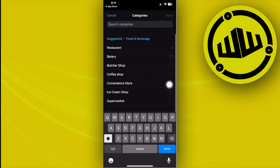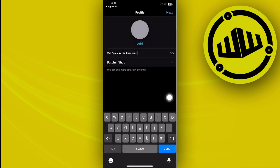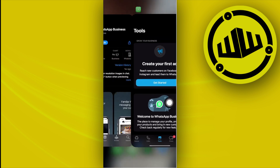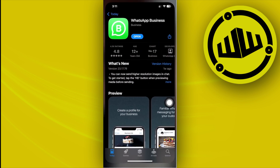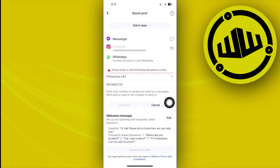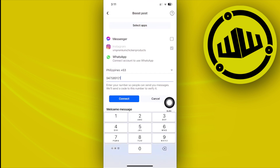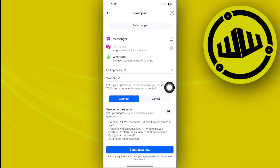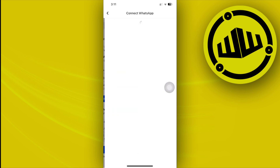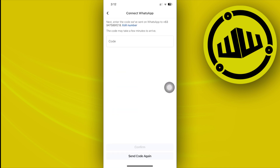If you already have an account linked to that number, select a business category associated with your specific type of business, then tap Next. Once done, launch the Facebook application again and proceed with entering your valid WhatsApp number. Tap Connect.